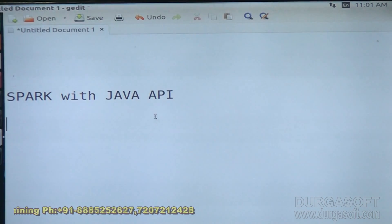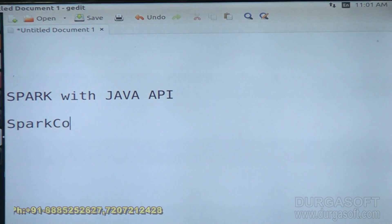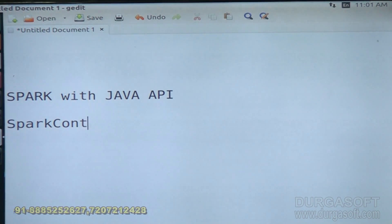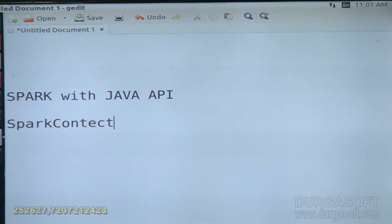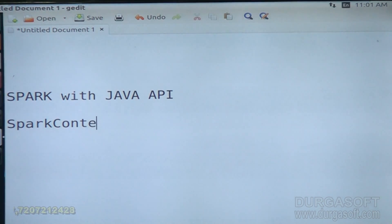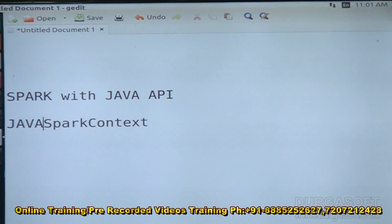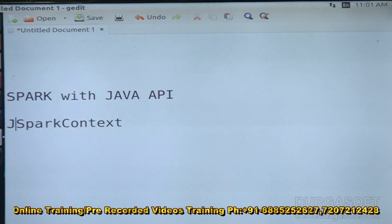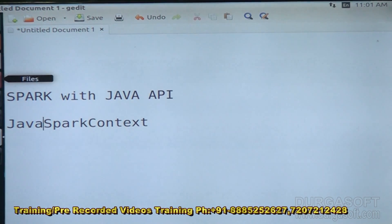In Spark, the SparkContext object is very important for RDD creations and executing transformations and actions. In Java also, we have a SparkContext — that is JavaSparkContext. We have to get the SparkContext object from the class JavaSparkContext.